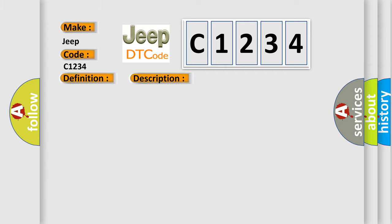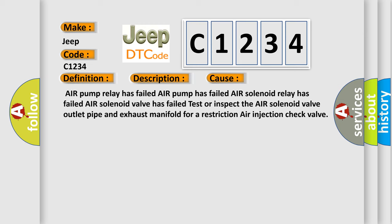This diagnostic error occurs most often in these cases: air pump relay has failed, air pump has failed, air solenoid relay has failed, air solenoid valve has failed. Test or inspect the air solenoid valve outlet pipe and exhaust manifold for a restriction air injection check valve.